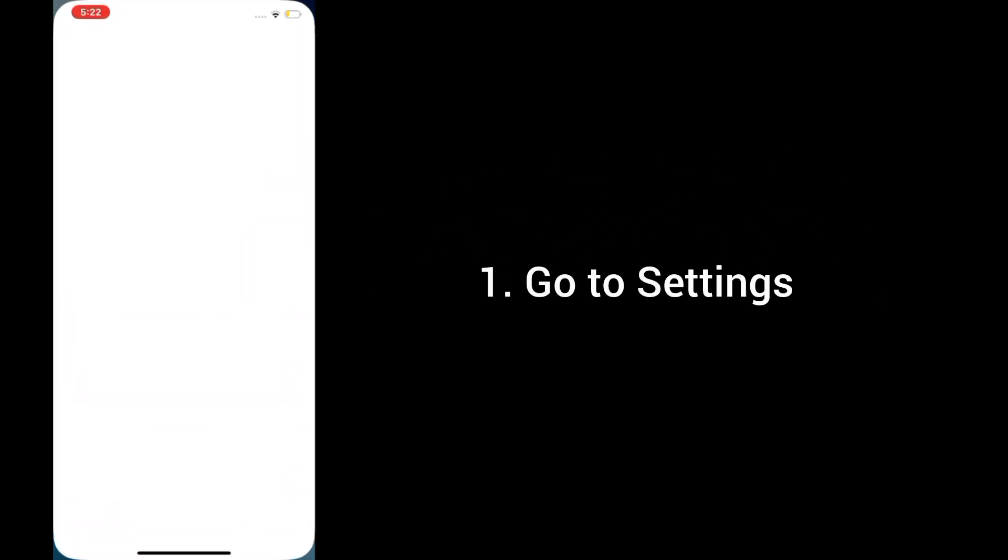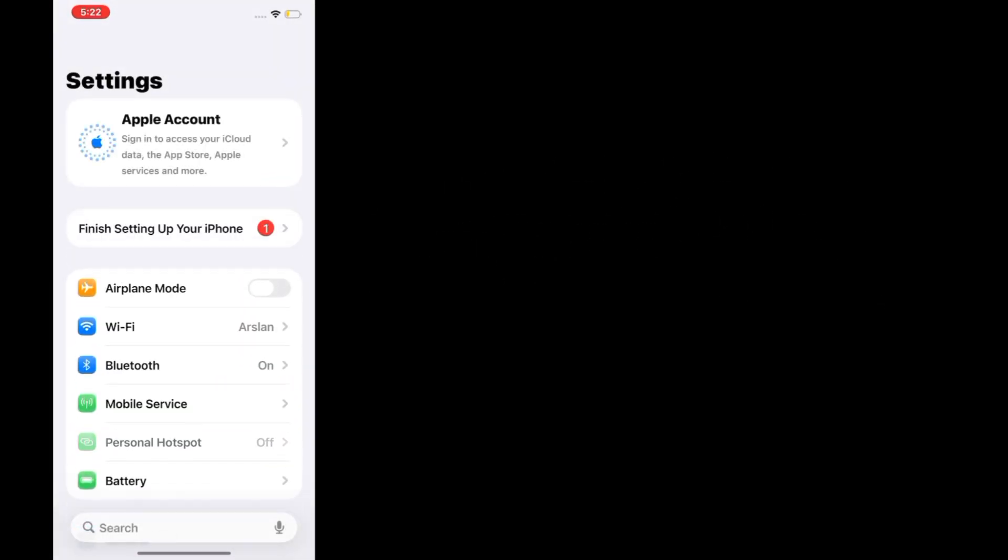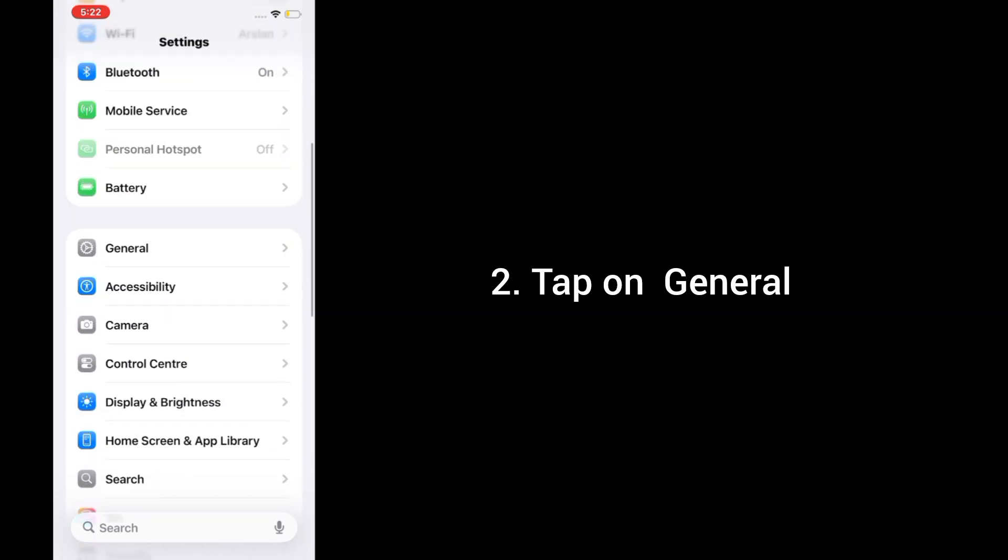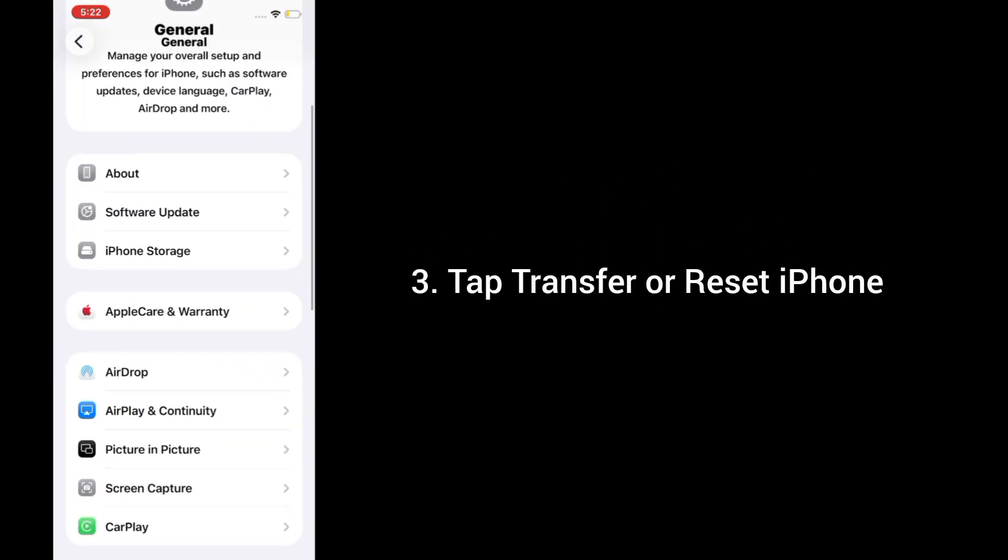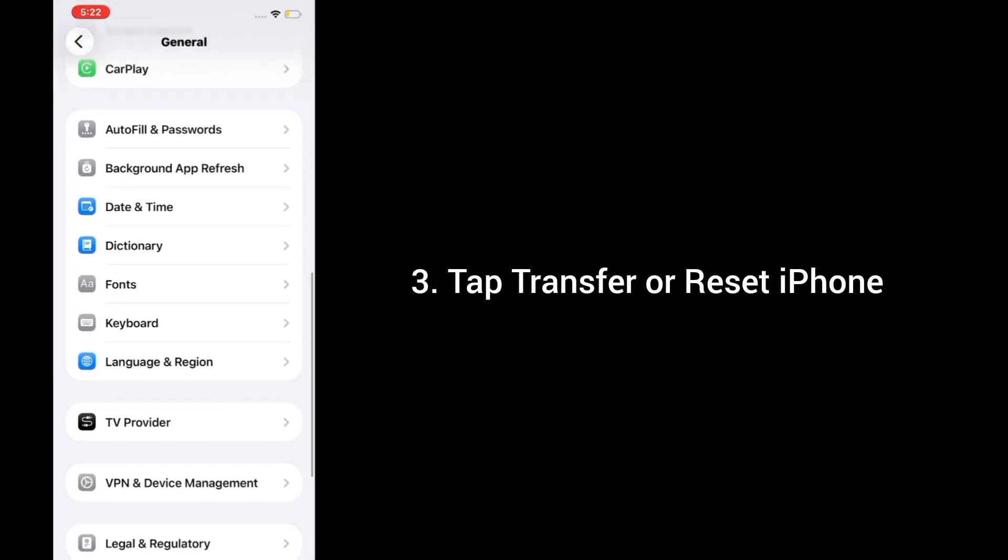1. Go to Settings. 2. Tap on General. 3. Tap Transfer or Reset iPhone.